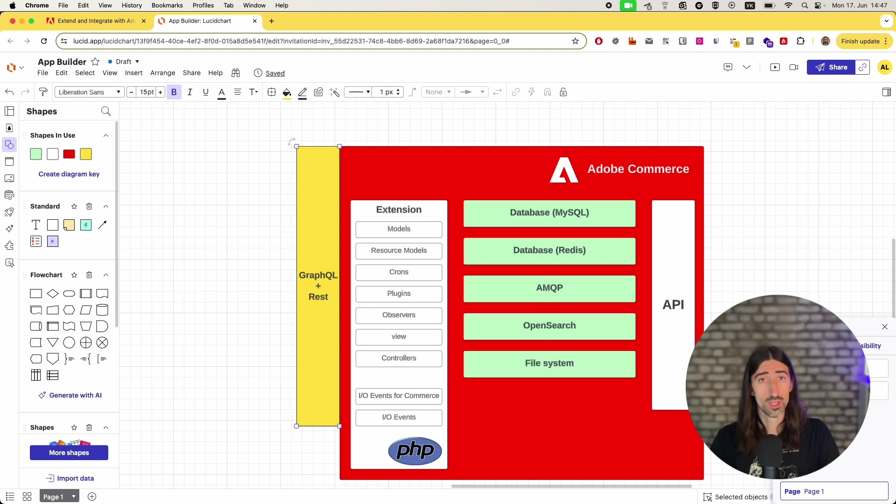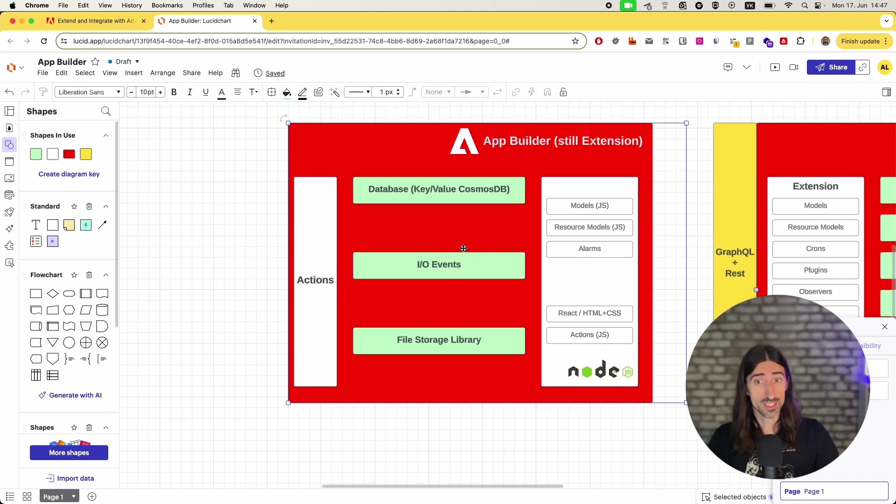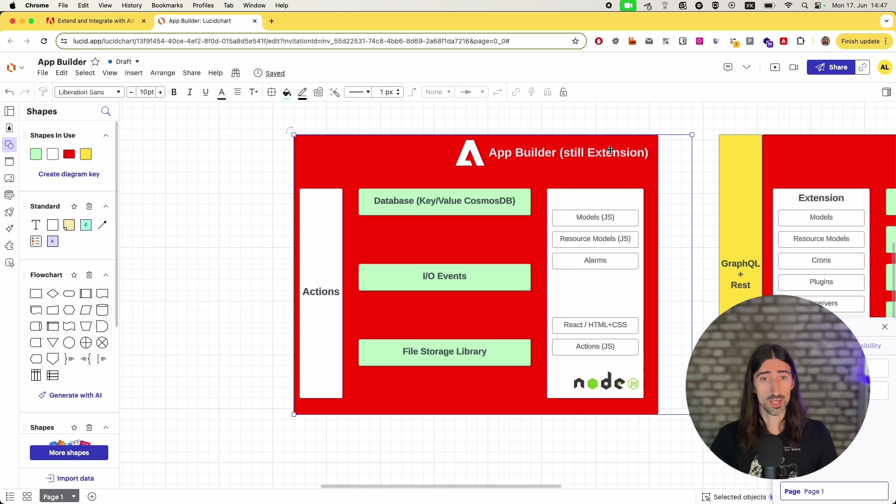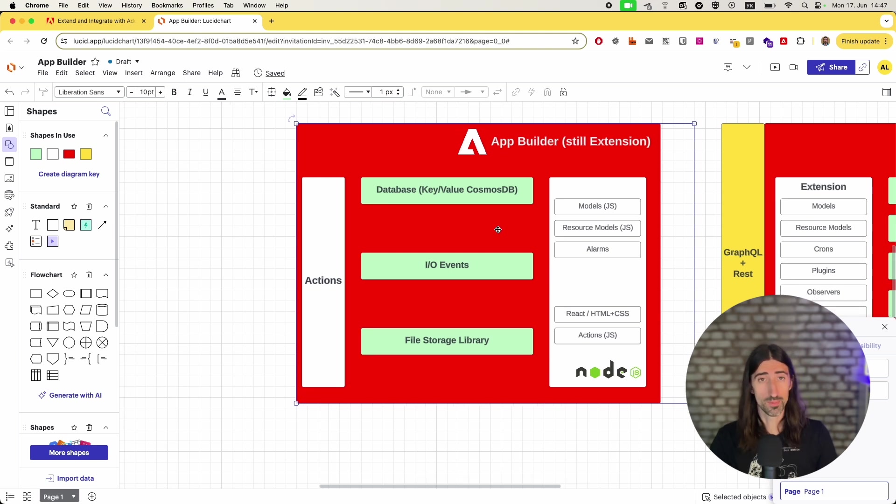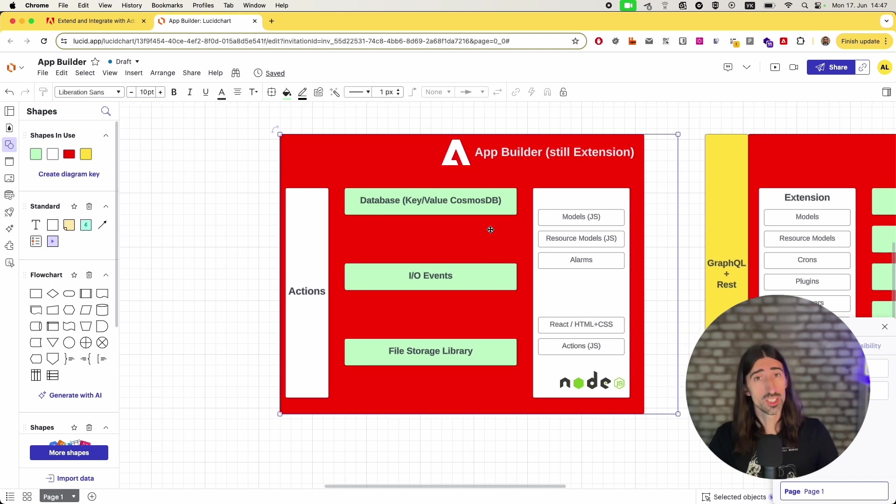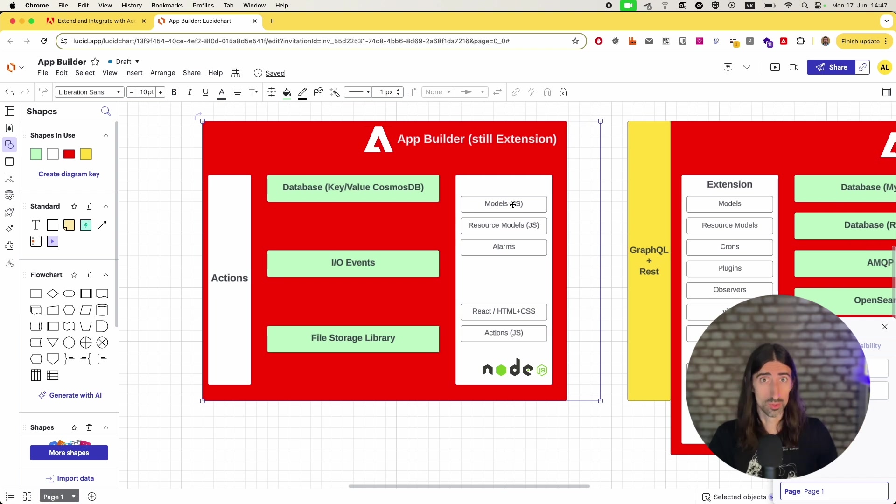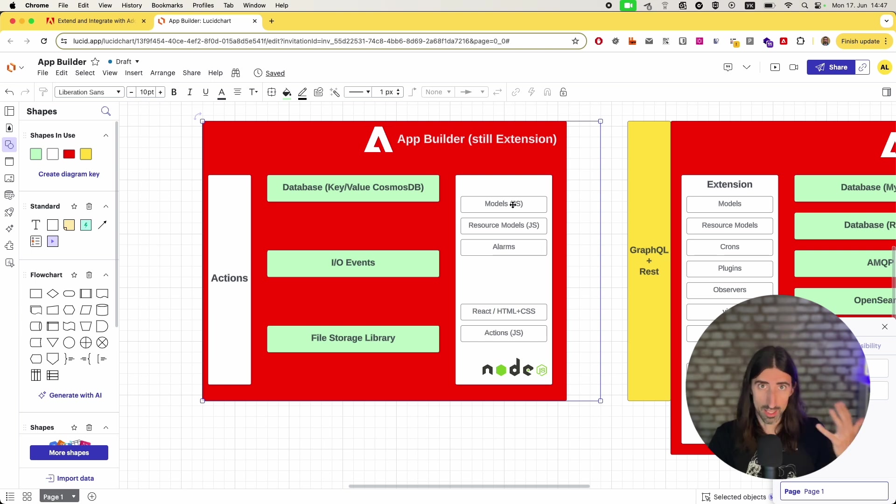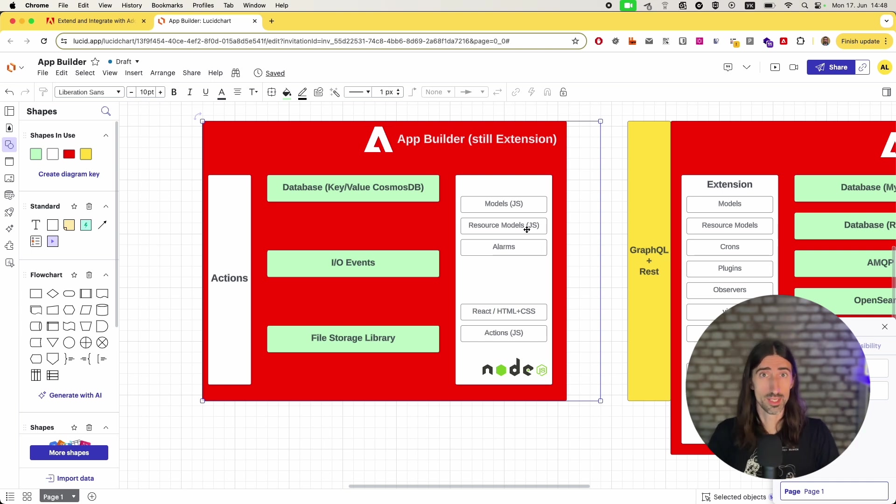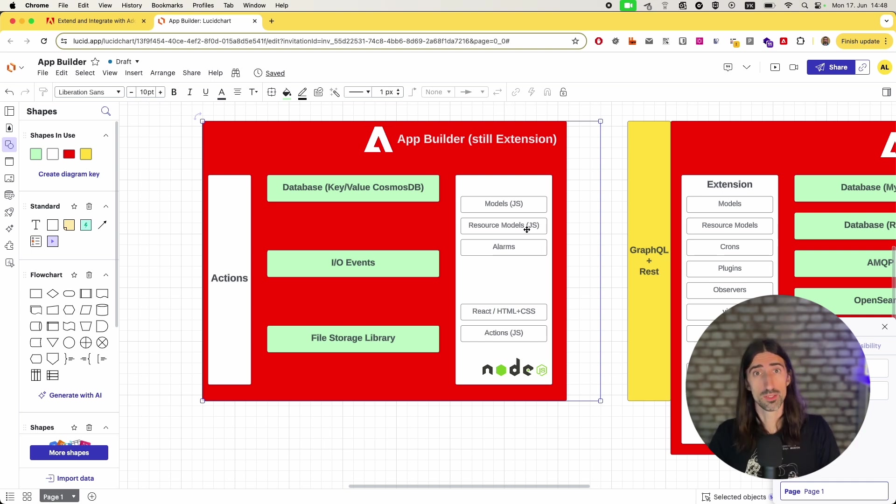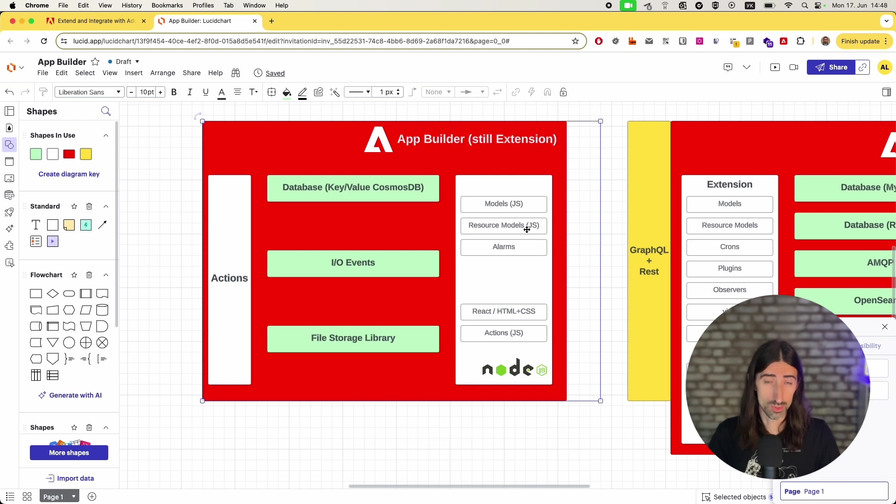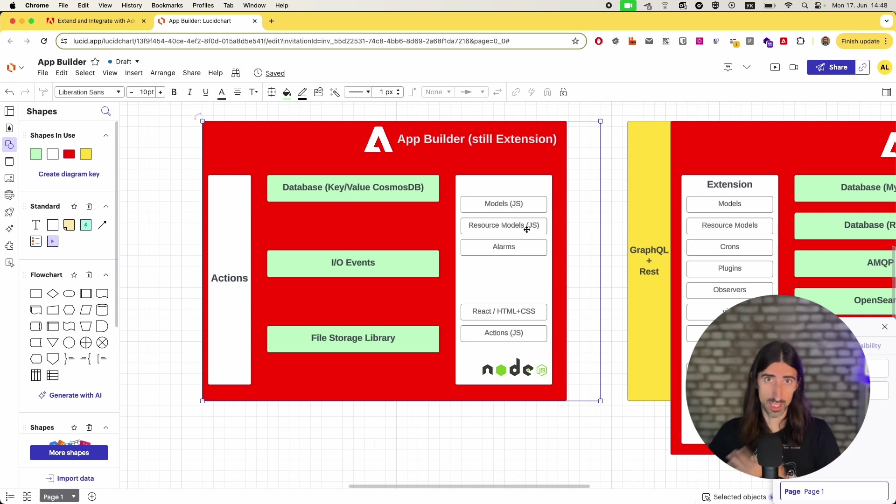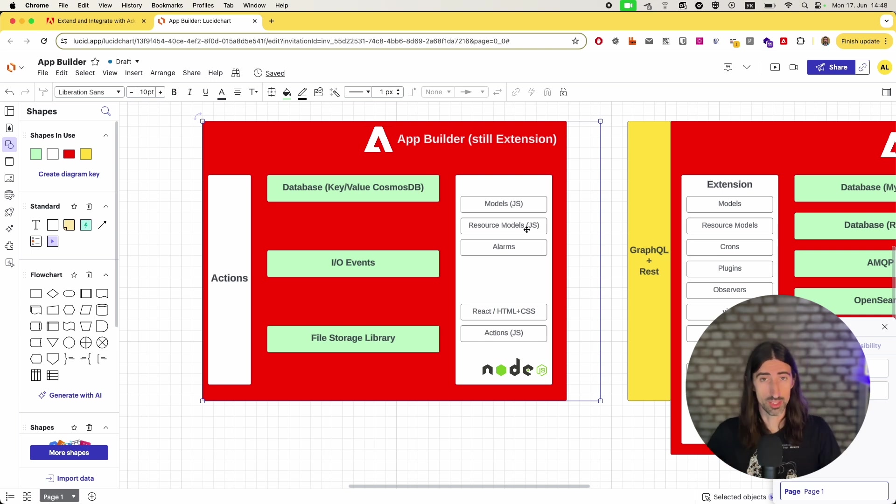So we have App Builder, which is still an extension in our world. You still can create models, so you still can create methods, functions, classes that will do the stuff you want to do. You can still have kind of resource models. The same. Yes, forgot to mention, so the whole App Builder is JavaScript based applications. So you need to know JavaScript. You can use Node for that and you can use React, but as standard way to extend Magento is PHP, here it's just JavaScript.